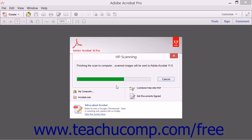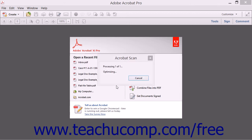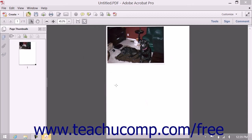Also note that Acrobat does not automatically recognize every scanner. If you find that you cannot scan paper documents from within the application, refer to your scanner documentation for setup instructions and troubleshooting advice. Ensure that you have the latest scanner drivers installed for your scanner as well. You should also consider doing a web search for answers about using Acrobat with your specific scanner model if needed.